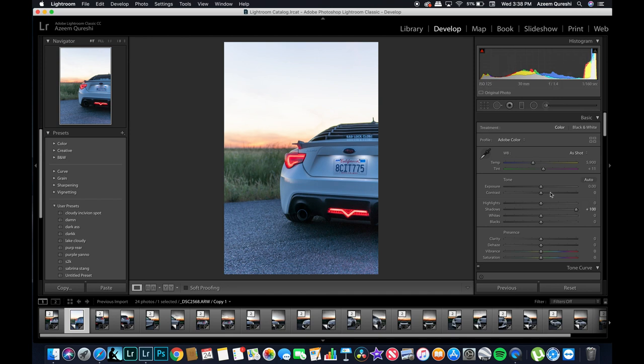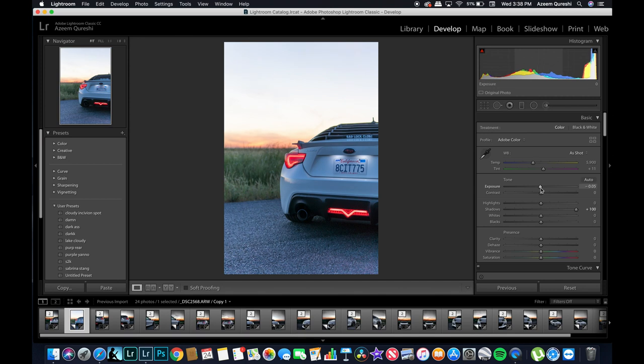Going forward from here I'm noticing there's actually a little bit too much exposure going on over here, so I'm going to drop it down a little bit, maybe just like around half a stop.